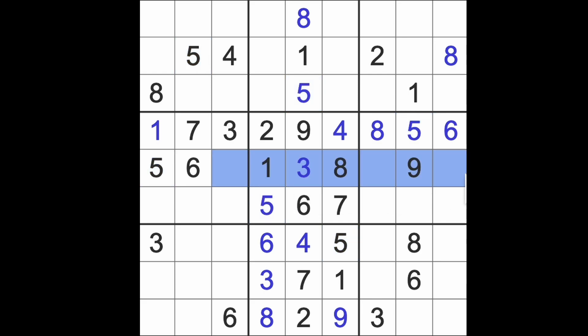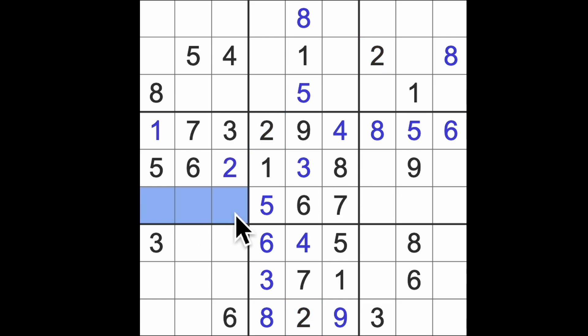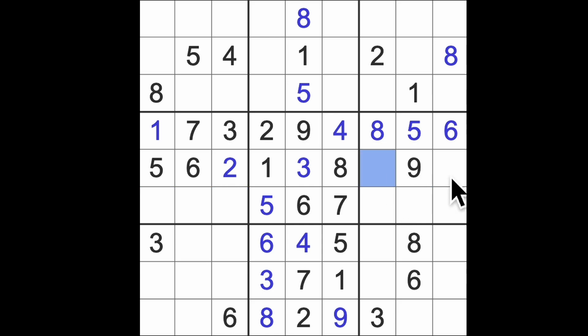I think we're missing two, four and seven in this row. Two, four, seven, and seven and four attack this square here, so that's got to be a two. Two, so what's left here, four, eight, nine, and this is four and seven, as I just said.